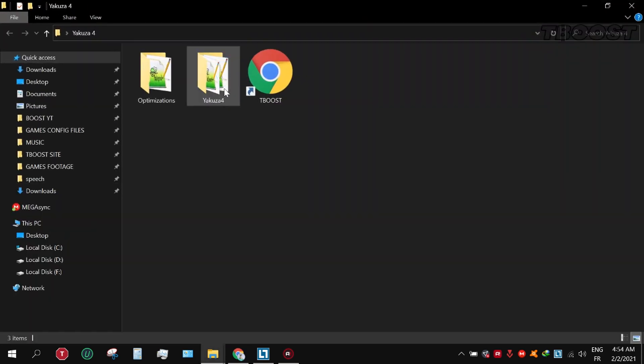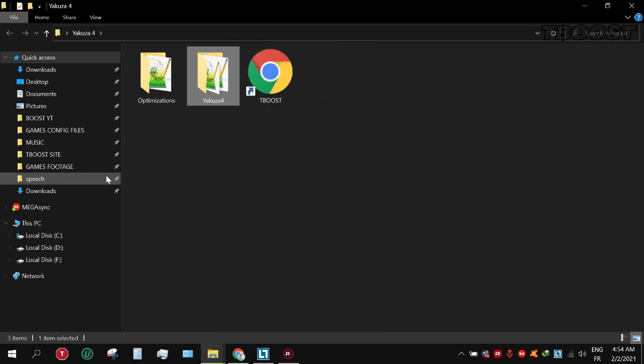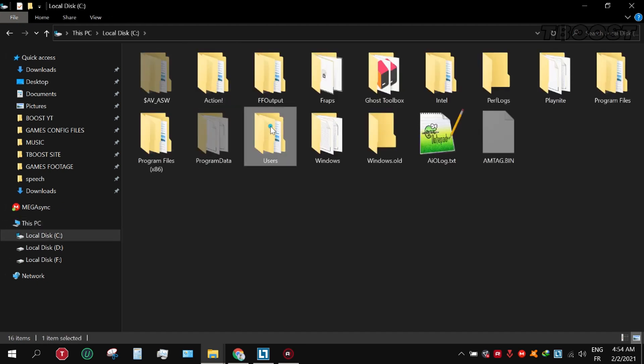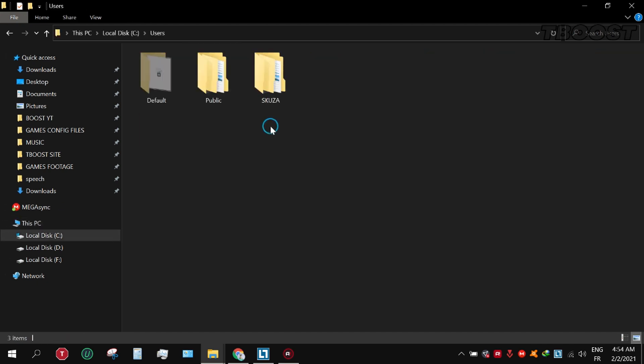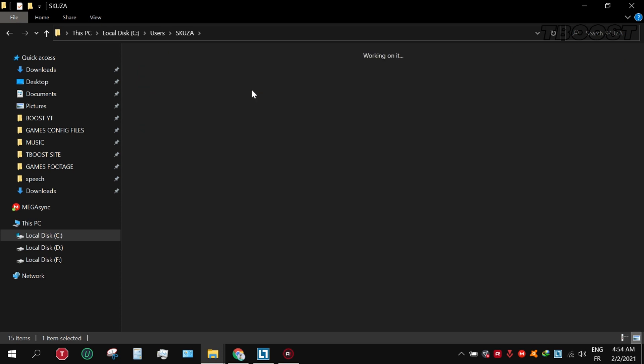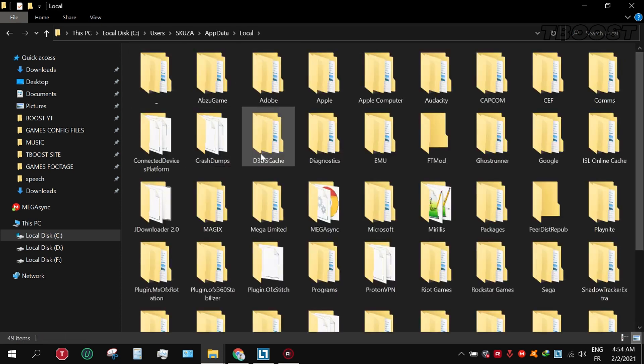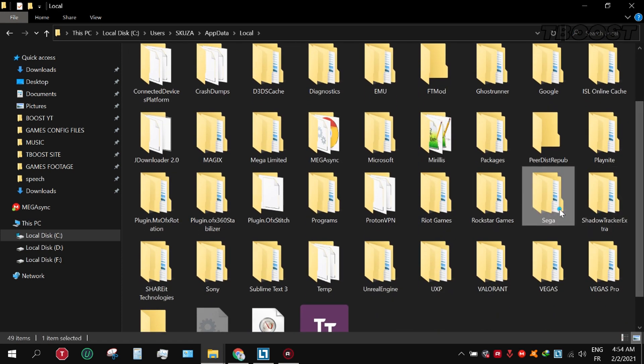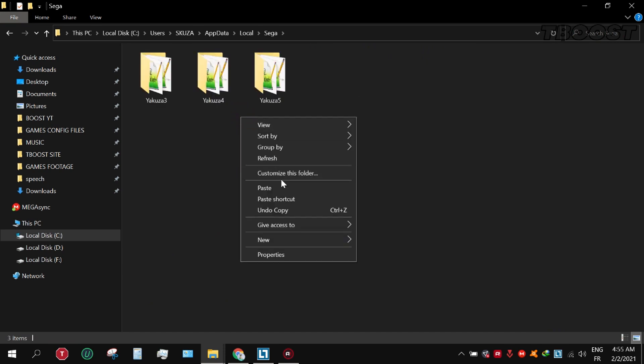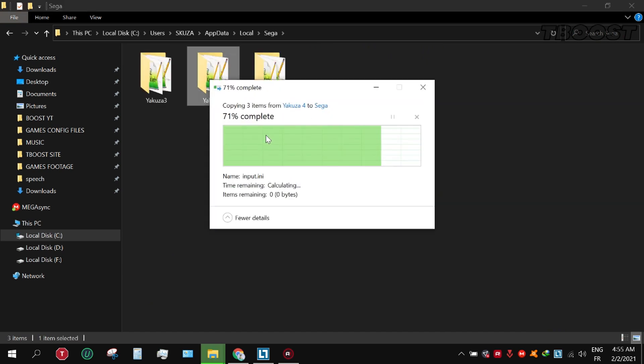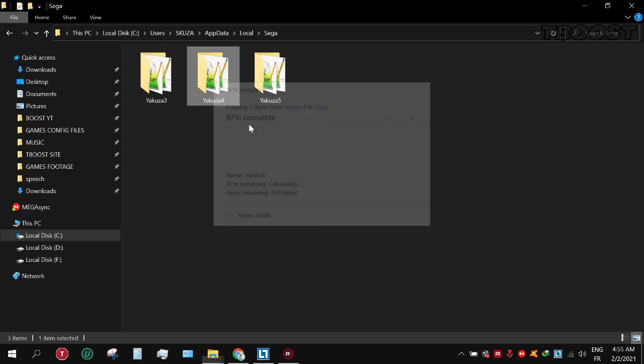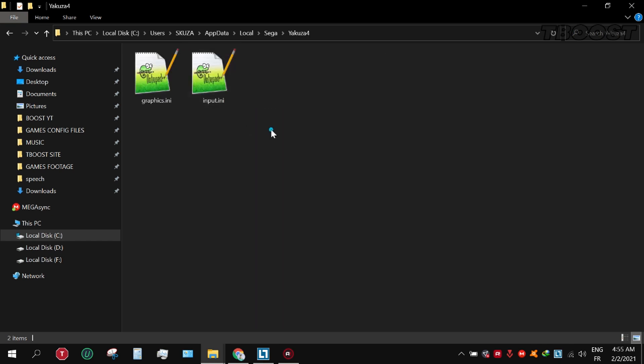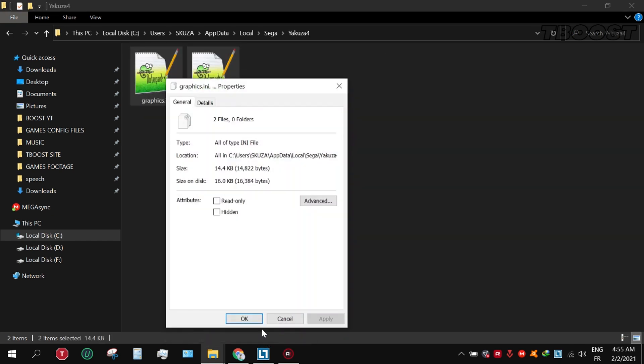Open the folder and copy the folder named Yakuza. Then go to Local Disk C, Users, your username, AppData, then SEGA. Now paste and replace the file. Set the files to read-only so the game doesn't change it.